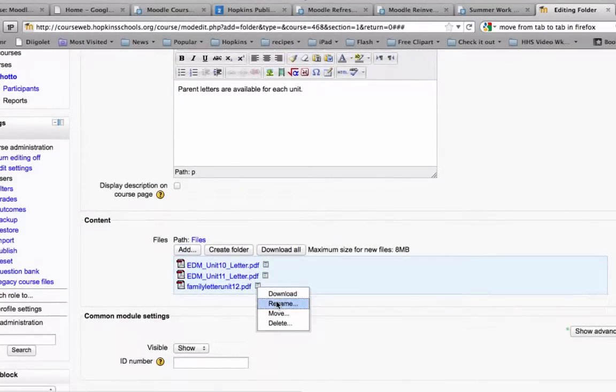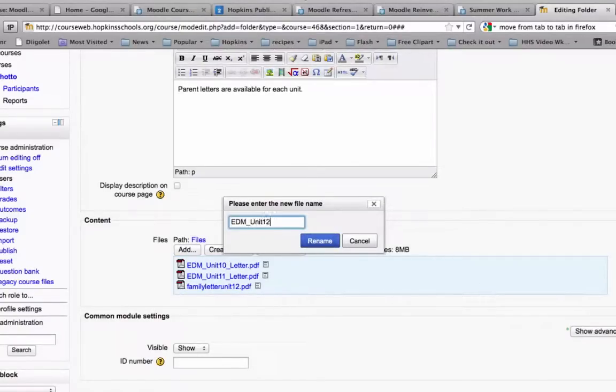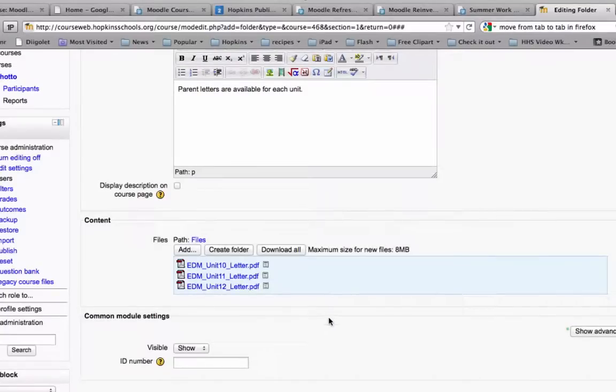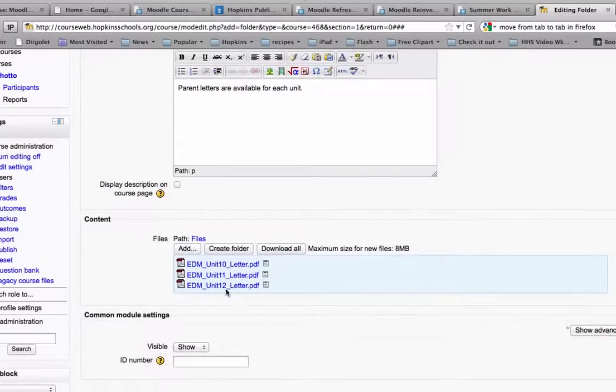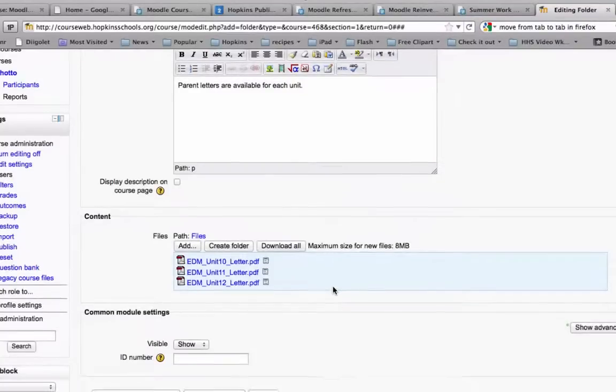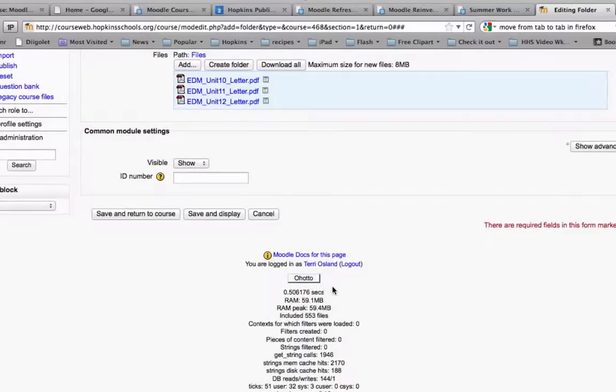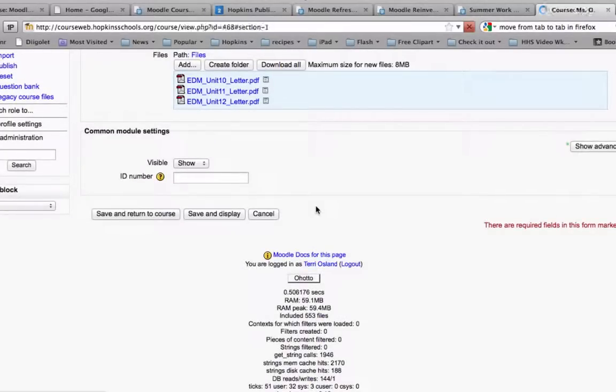All right. So I'm going to take away that because the more consistency you have in the name of the units, the better. So for this one, I might do that same thing where I'm going to say everyday math underscore unit 12 underscore letter dot PDF, which is the required extension. So then it looks really organized for parents who might not be as savvy of a computer user as you are. So then I go down to the bottom and I am going to click save and return to the course.